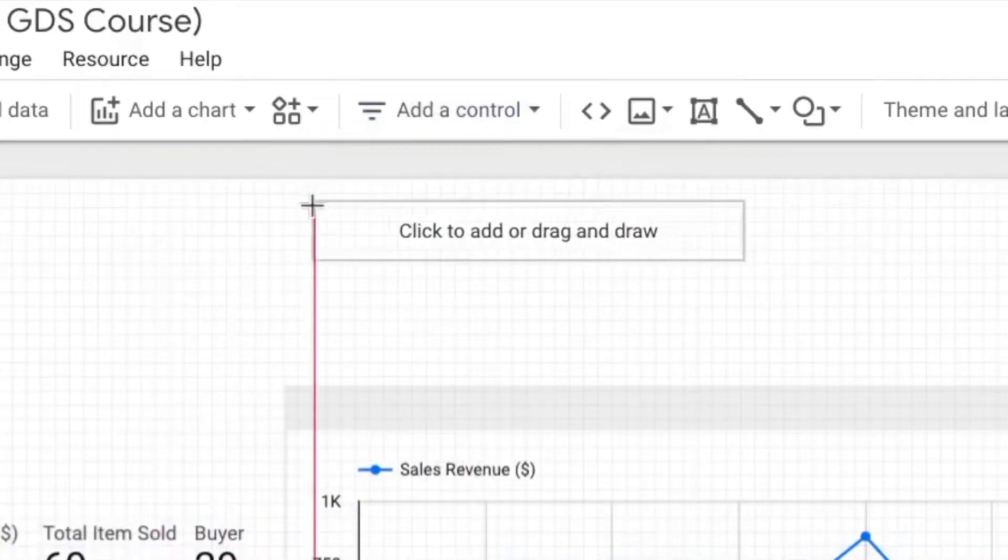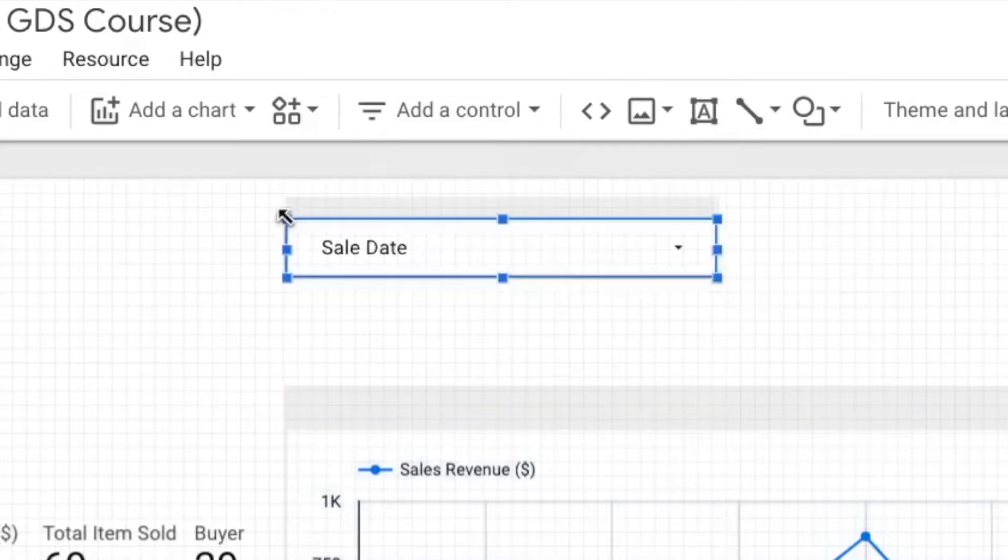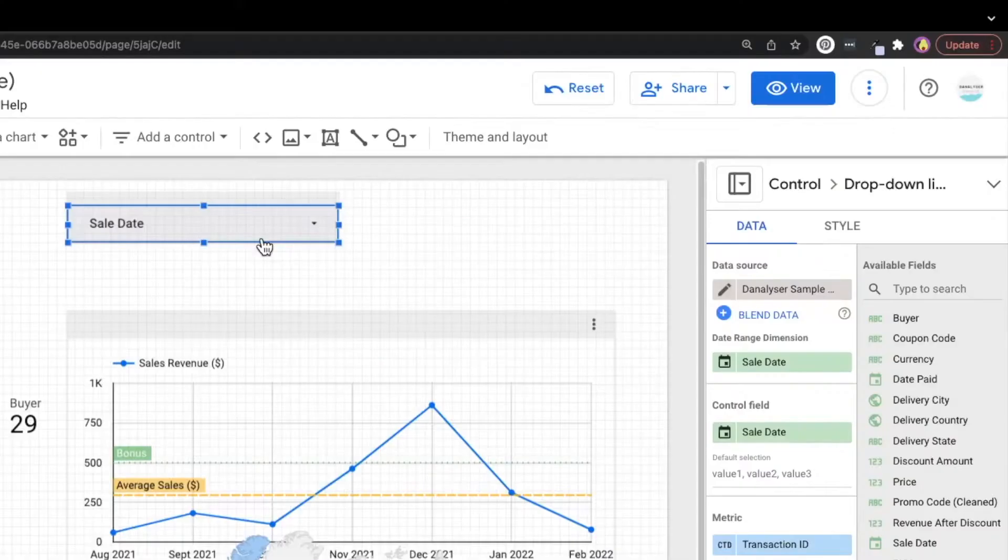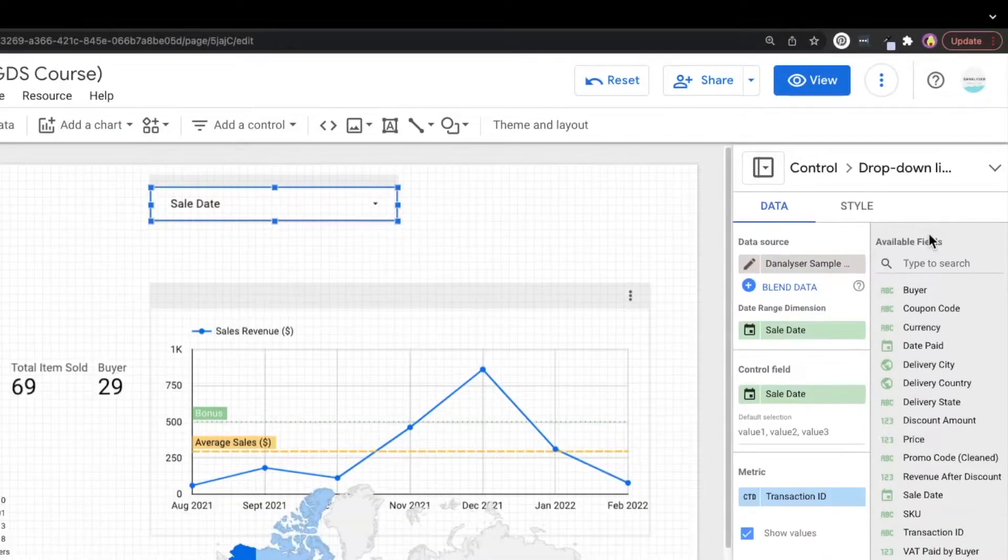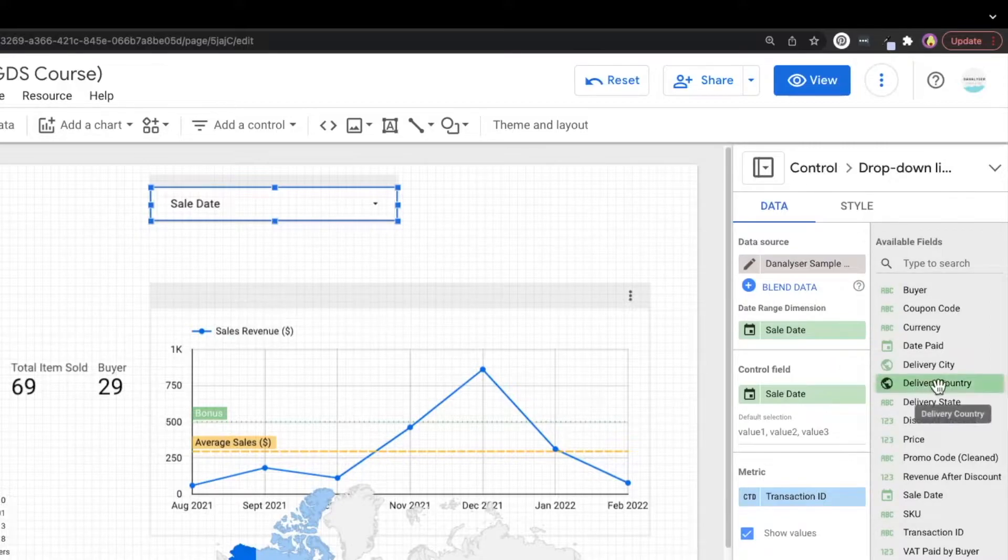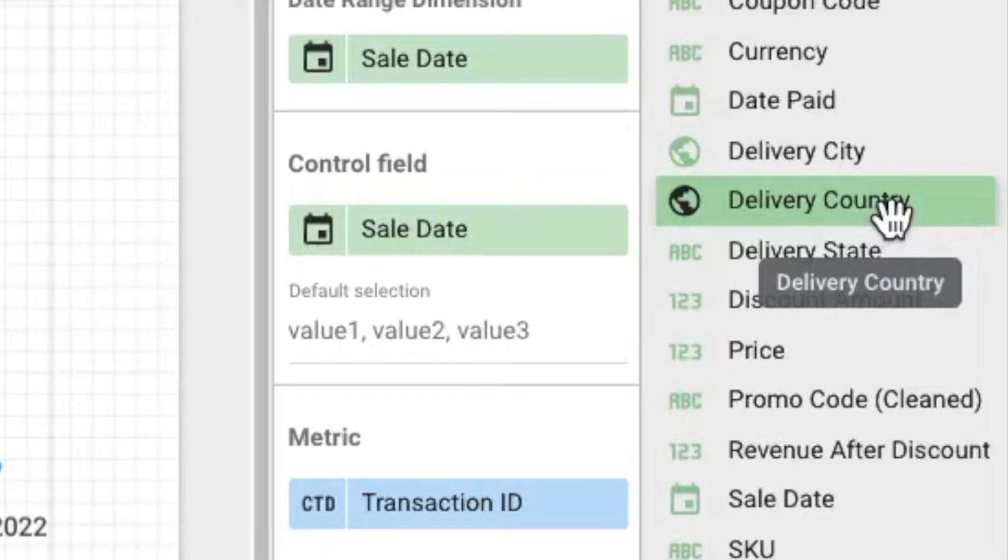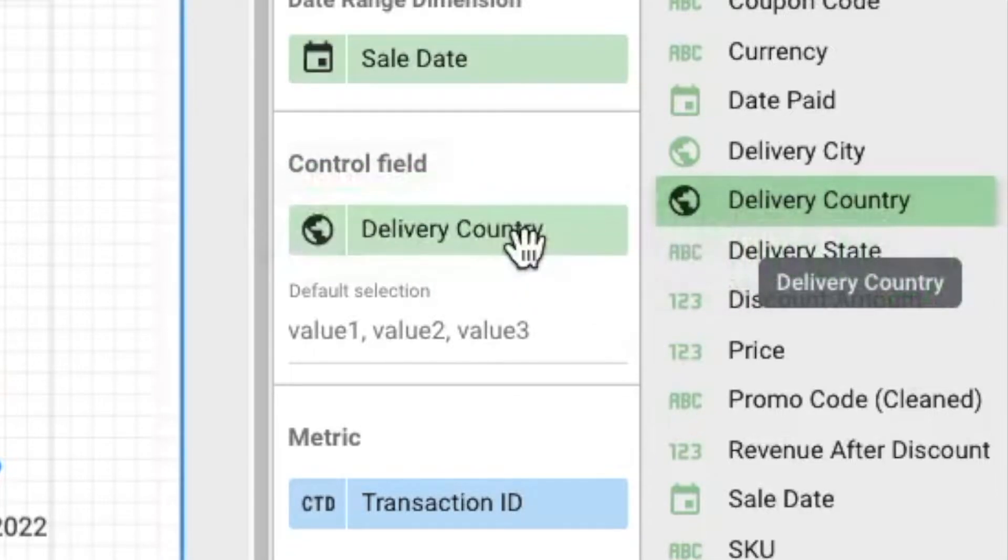And similar to how we add a chart, just click on the canvas and you will have this filter in this report. Data Studio will select a random field for your data control. So what you're going to do next is to define this control field. In this example, we're going to pick country, which is the delivery country. Just drag and drop it into the control field.